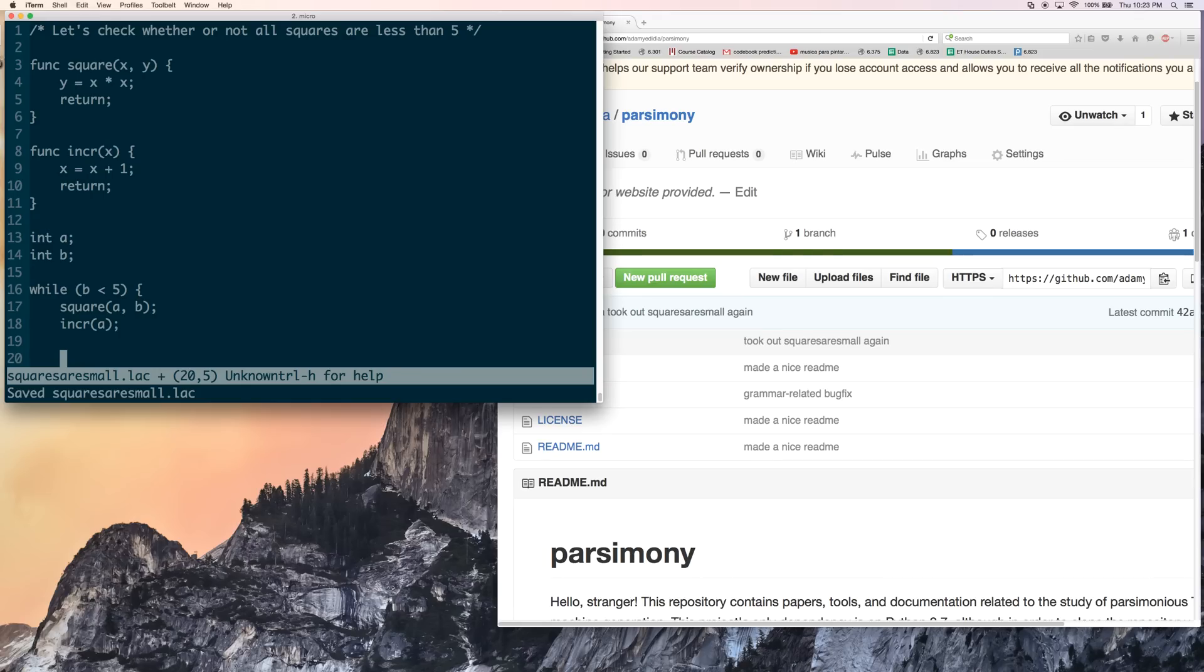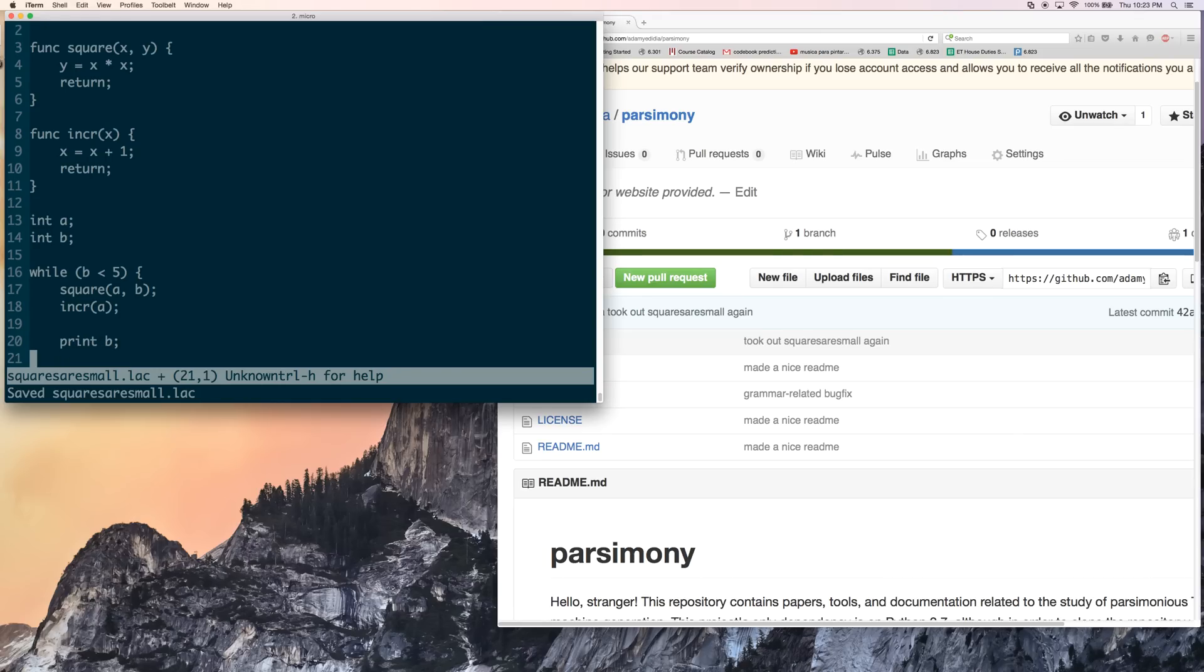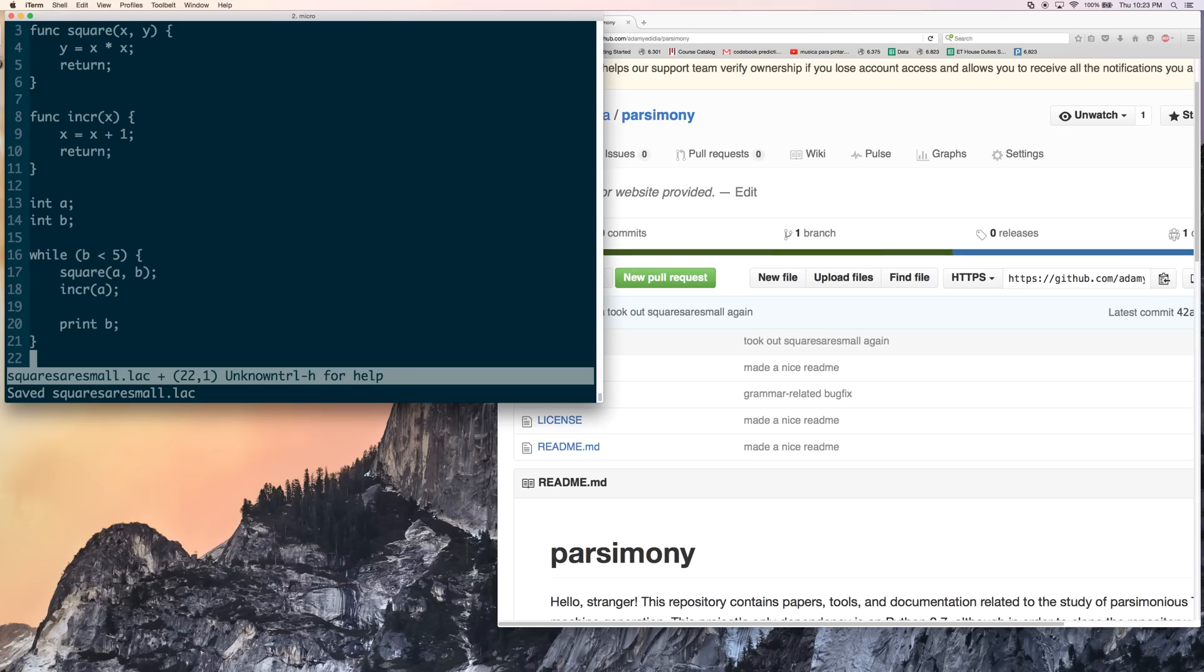And because a is initialized to zero, so it's going to go 0, 1, 2, 3. And b is going to get a load of 0, 1, 4, 9, et cetera. So now we print b, and we halt.